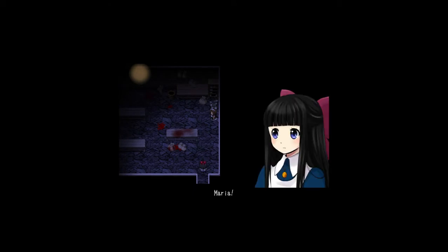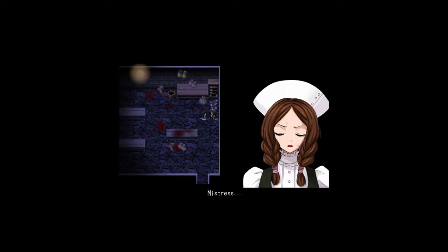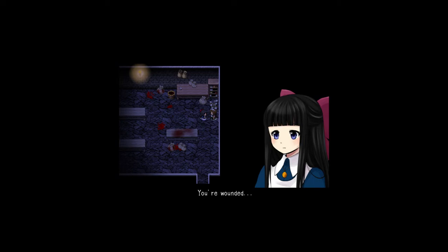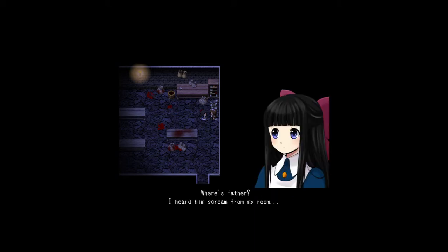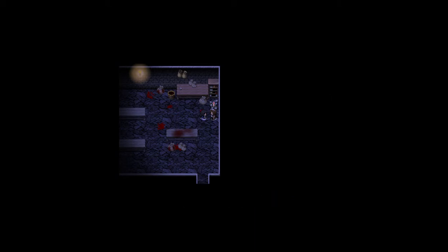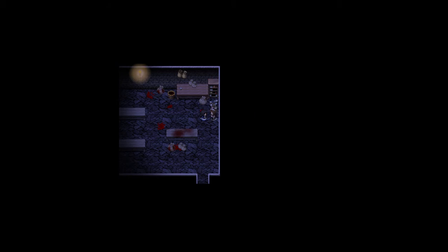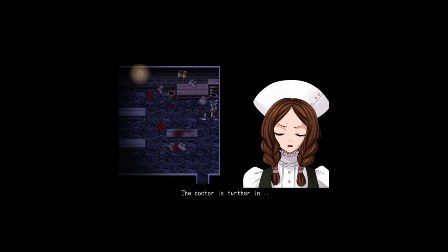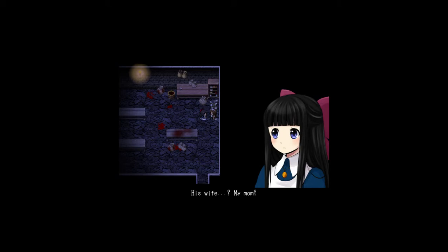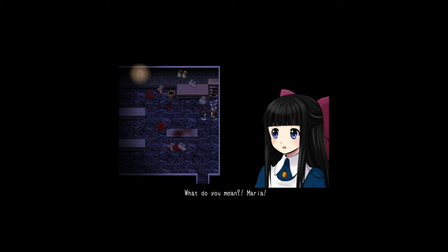Maria. Oh, God. Maria! If you... What are you gonna do? Mistress? You're wounded. Ah. But I'll be fine. Forget me. Escape somehow. It is dangerous here. Where's father? I heard him scream from my room. I must save the doctor! You can't go with that wound. But... Maria. What happened to father? The doctor is further in. His wife. She... His wife? My mom? What about... What? What do you mean? Maria.